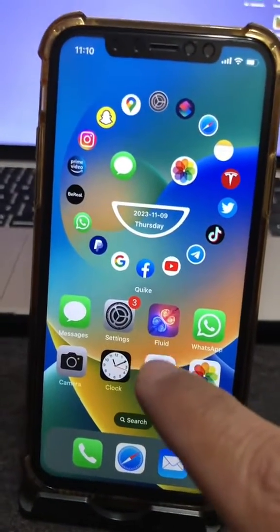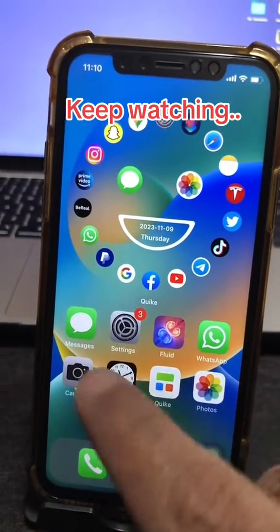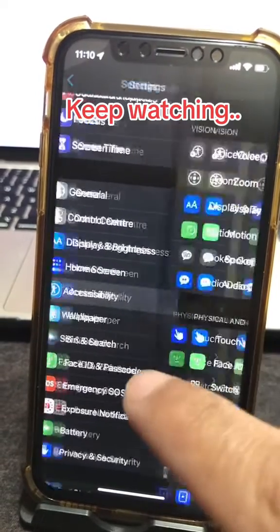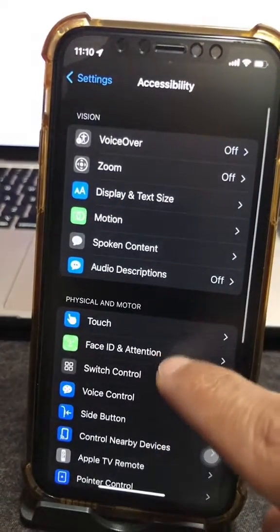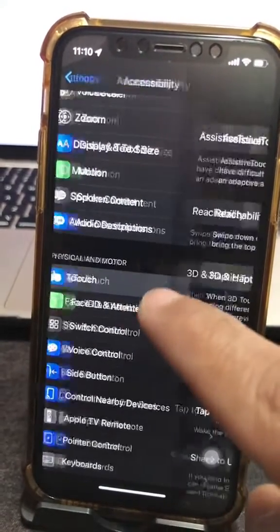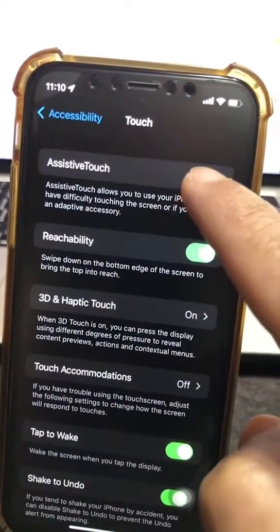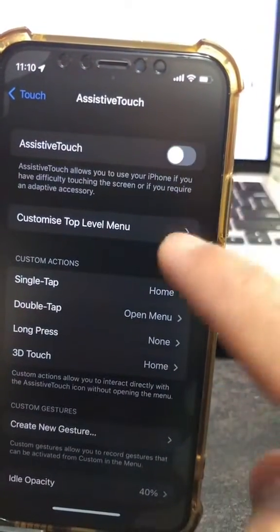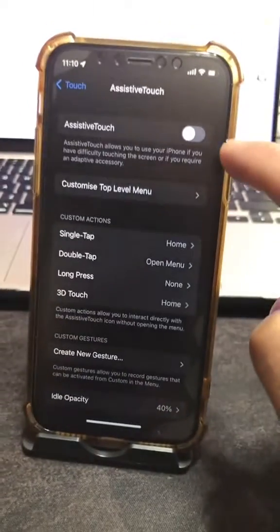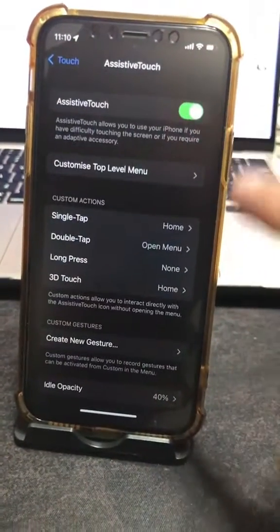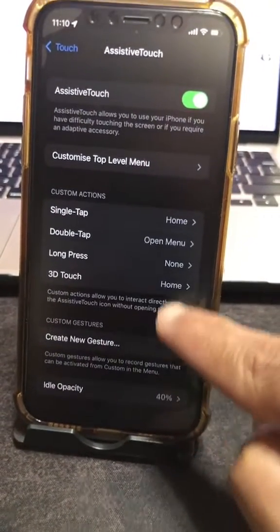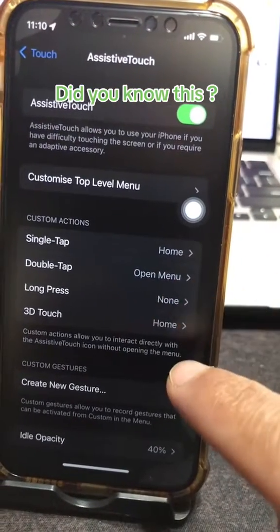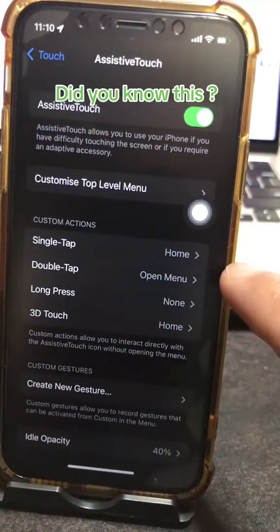Step number one, we're gonna go to our Settings. Now scroll down and look for Accessibility, then Touch, and then go to Assistive Touch. When you first come here it might be off like this, but watch what happens when I turn this on — you see this white button right here. And you can configure the custom actions from here.